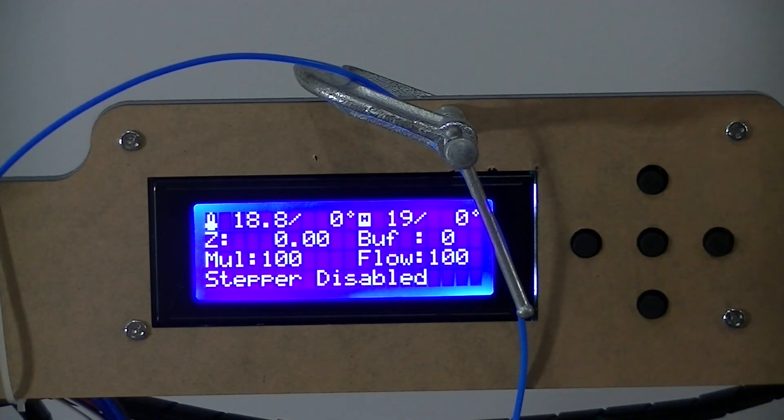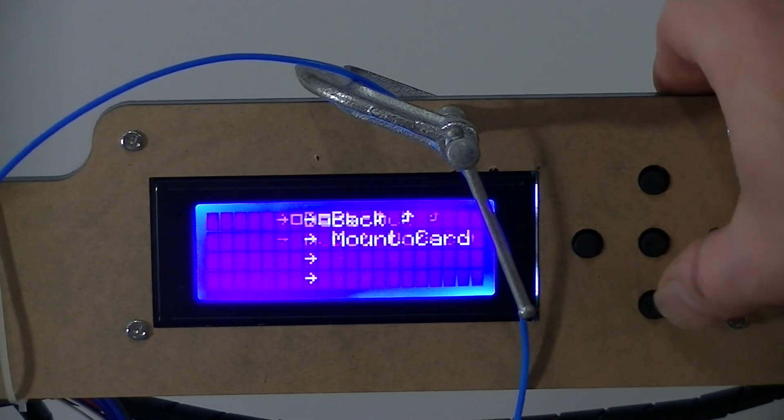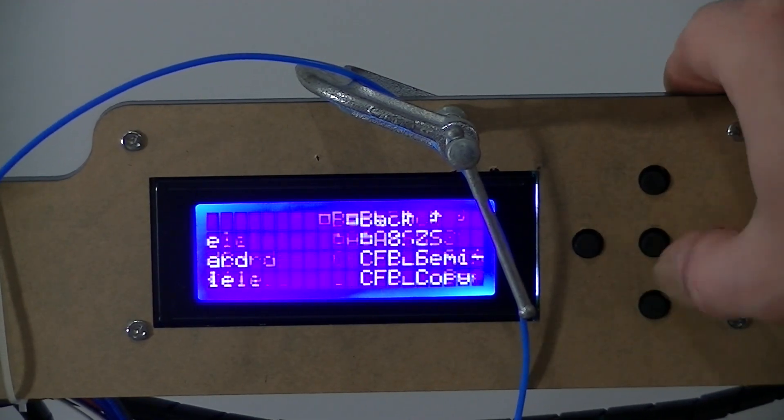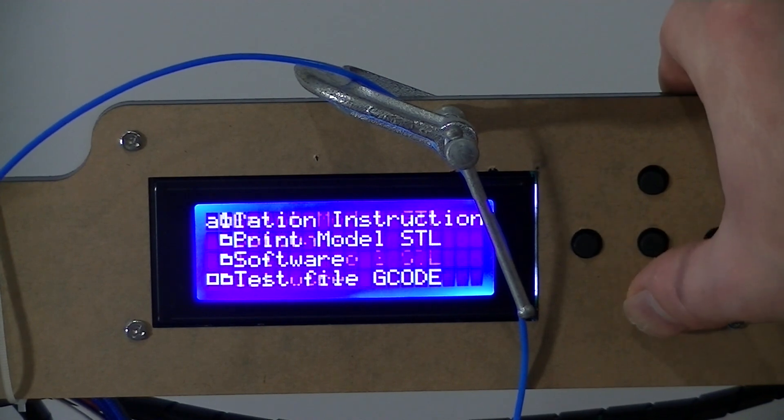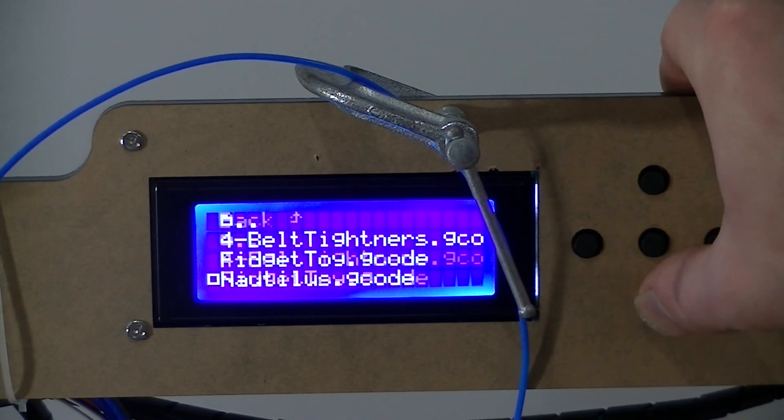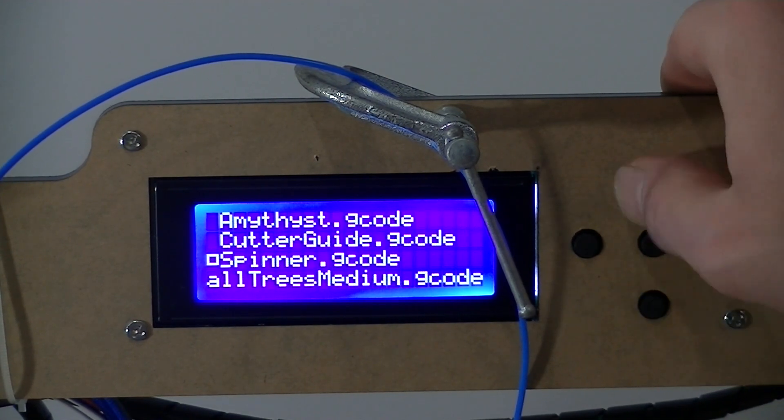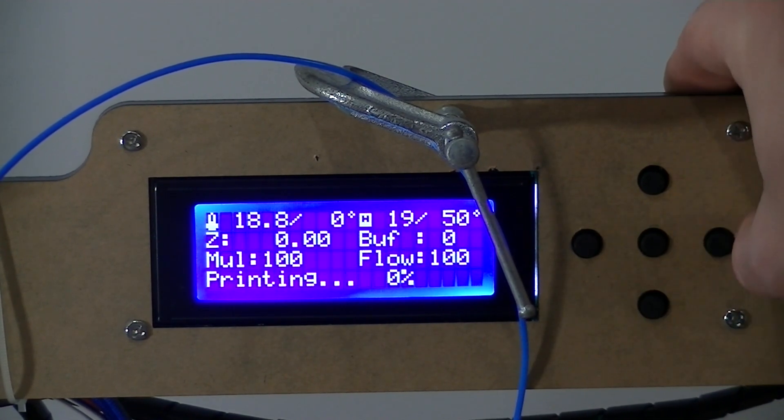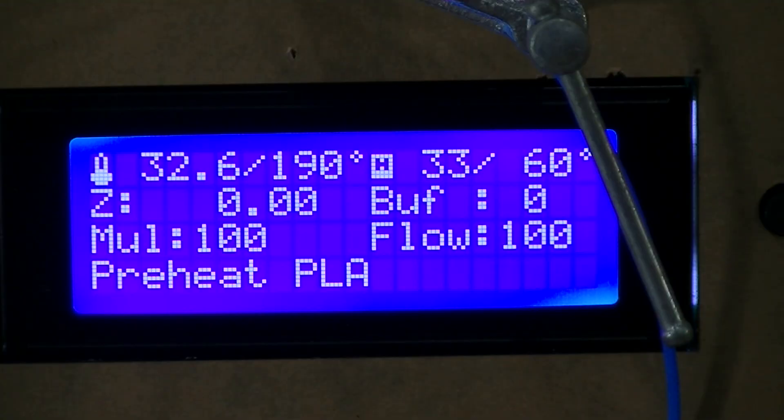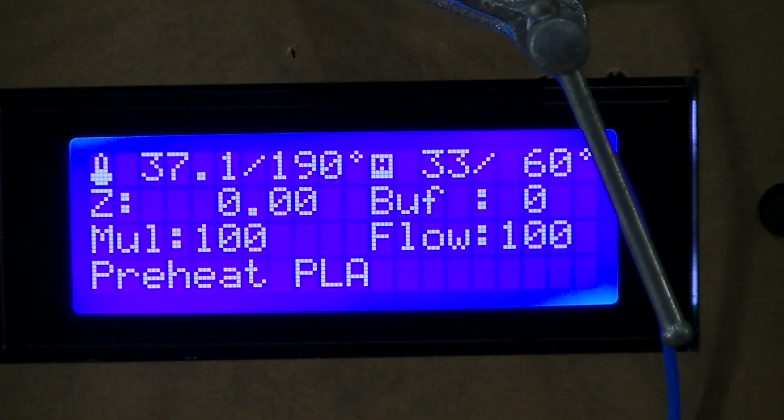To print your file, go to the SD card, Mount Card, Print File, and find your file. Once your printer heats up to the necessary temperatures you defined in Cura, it'll start printing your model.